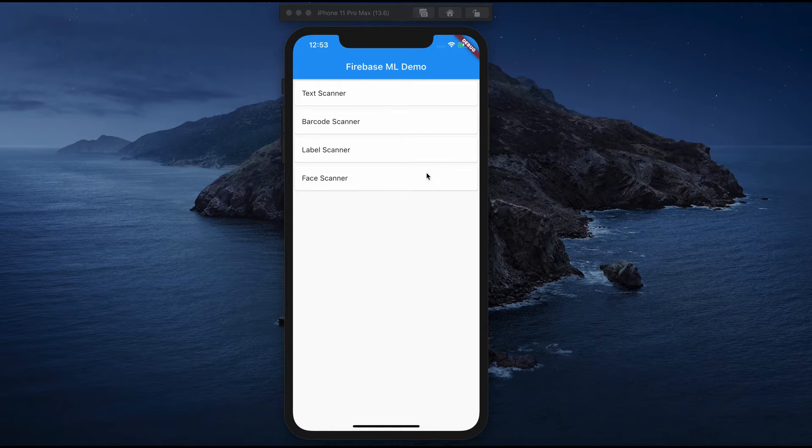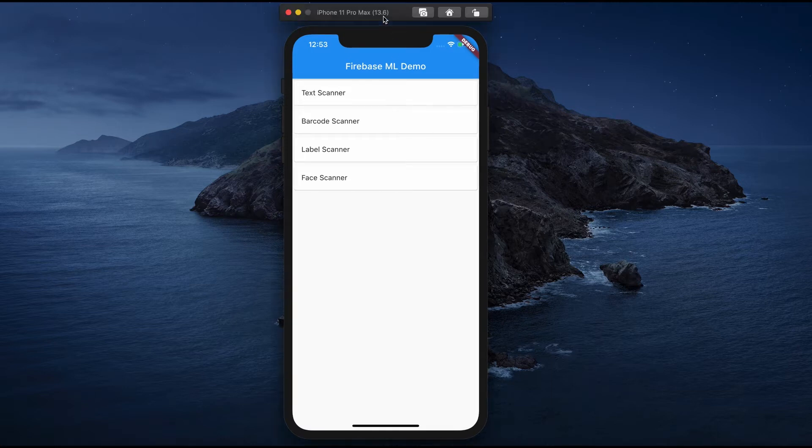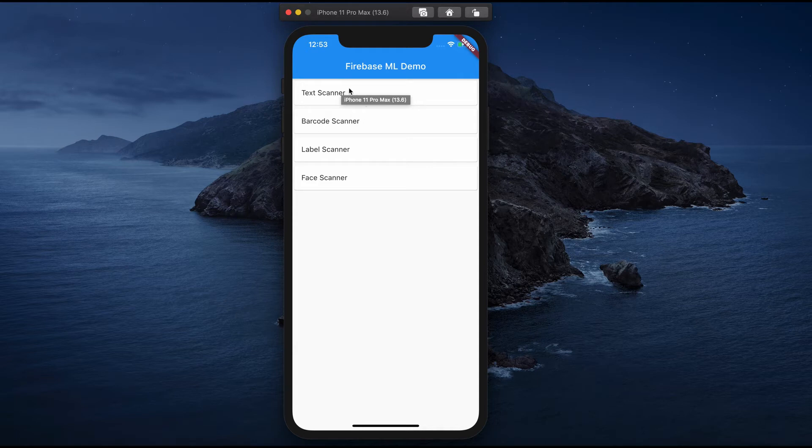This sample application I have created with four different options: text scanner, barcode, label scanner, and face scanner.